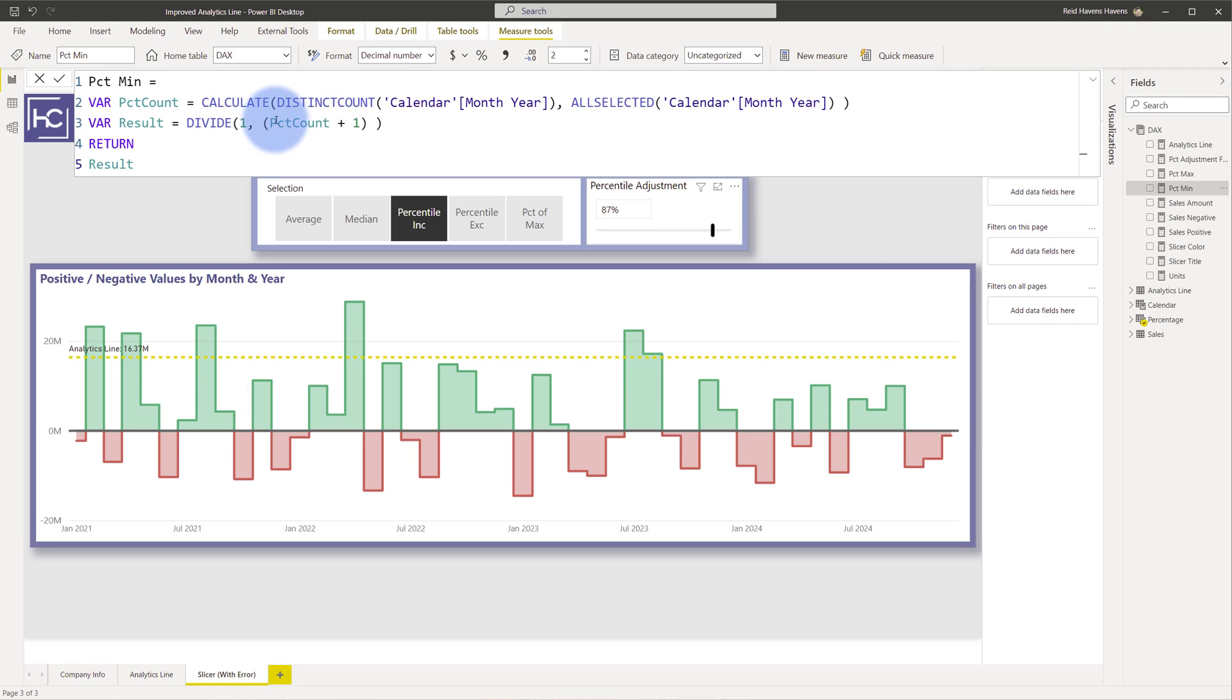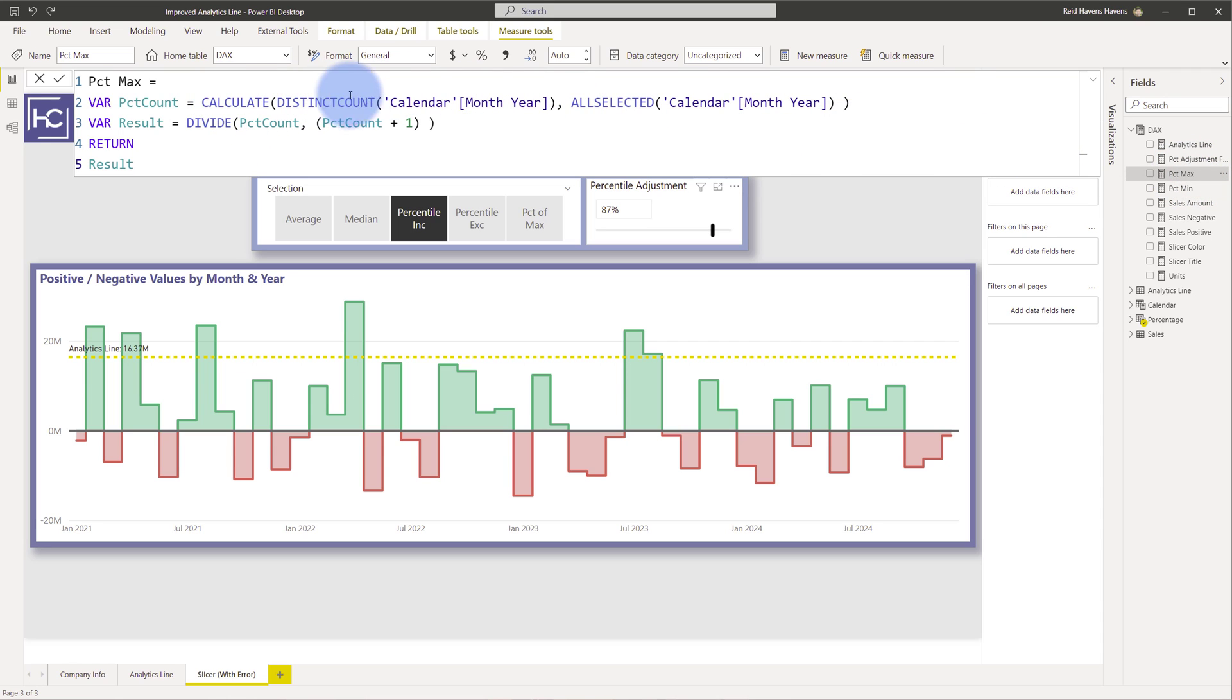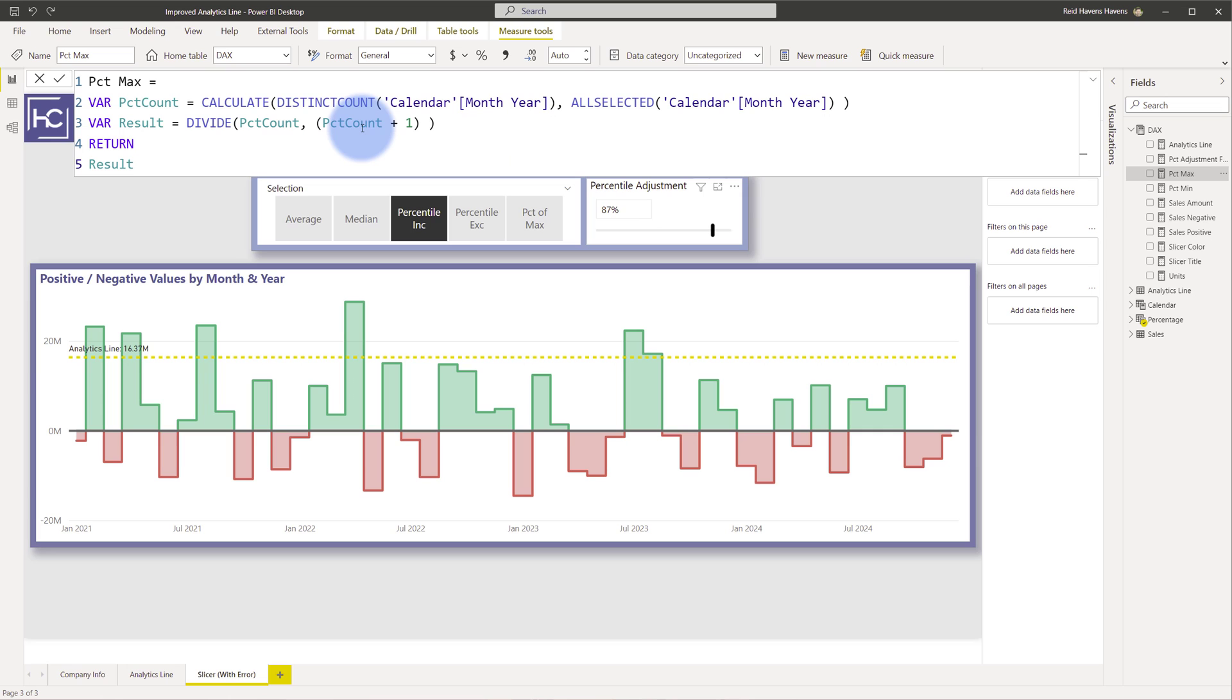I'm calculating the distinct count of all the months and years in this value here all selected which allows this to also take any filter selections that we might have down the road. So that's my min. I'm taking 1 divided by the count plus 1 and then additionally I have a percent max over here which is the other calculation where you actually take n for that value here which is the percent count and divide that by that same value plus 1 which gives us the max percentile percentage.